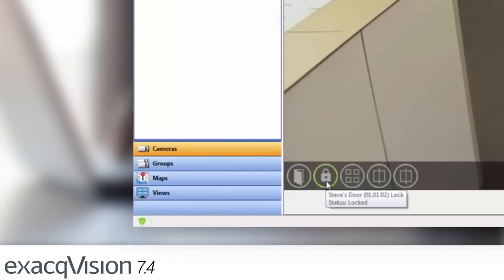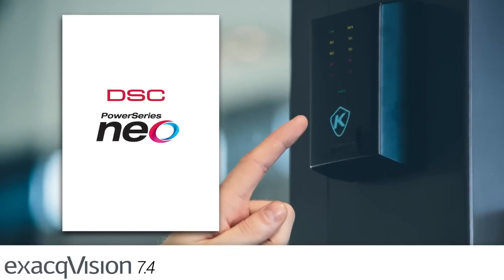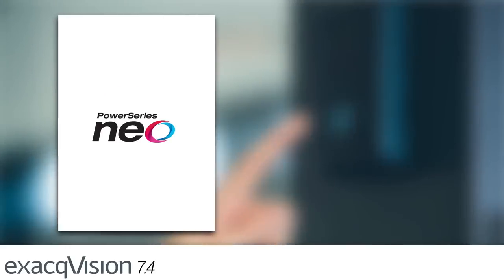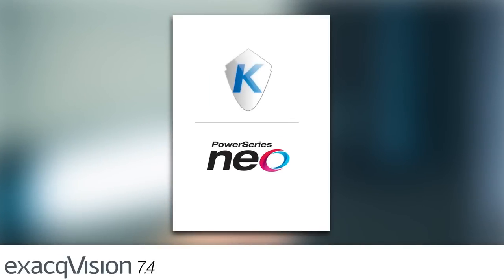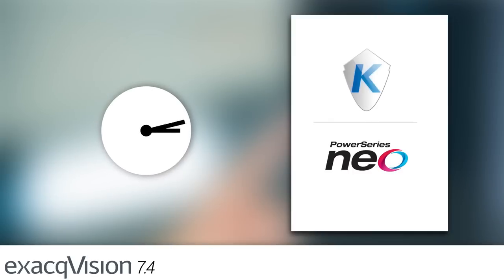The new DSC PowerSeries Neo native integration, combined with the Cantec access control integration introduced in version 7.2, give ExactVision users greater control to manage all security operations at once, reducing duplicate efforts while saving time and money.